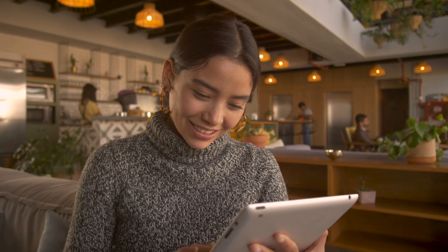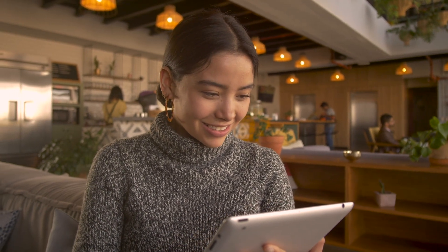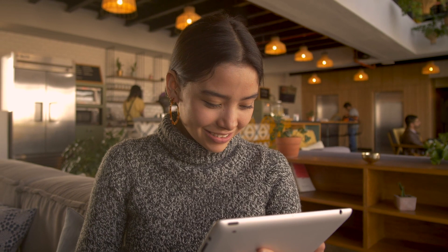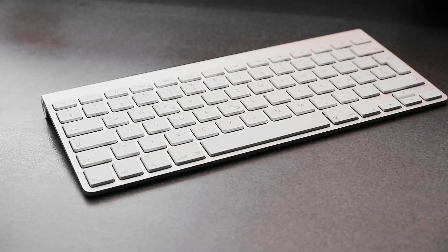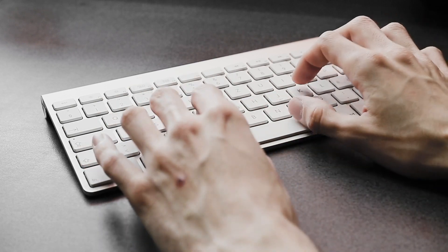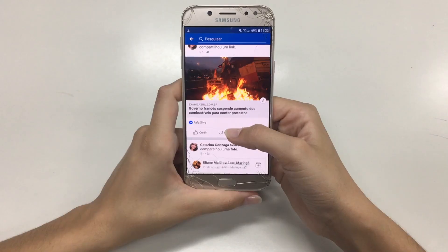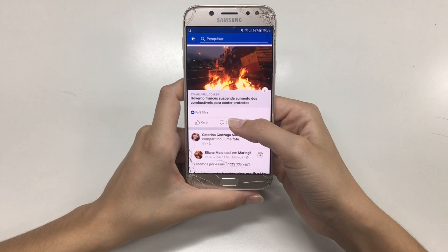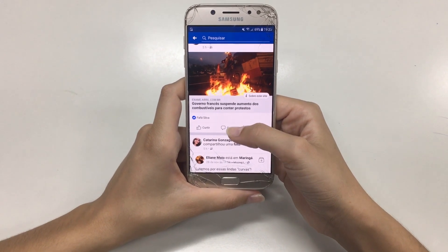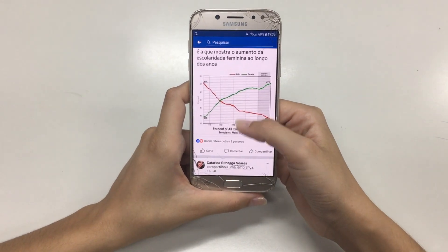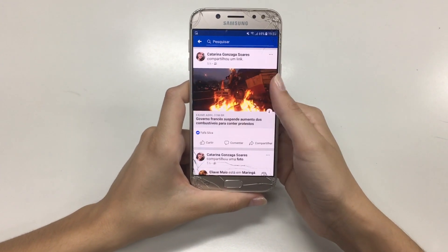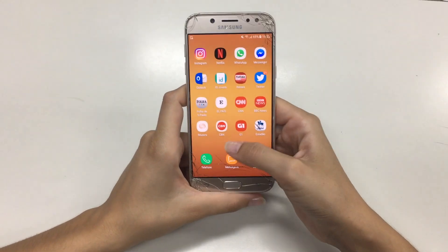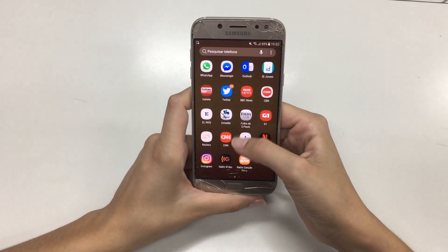When it comes to stalkerware, the bad actor will need physical access to the device itself in order to install this kind of software, and it can take less than a minute to install some variants. If your mobile device goes missing and reappears with different settings or changes you don't recognize, or has been confiscated for a period of time, this might be an indicator of this kind of tampering.